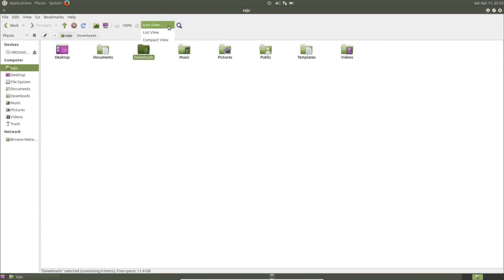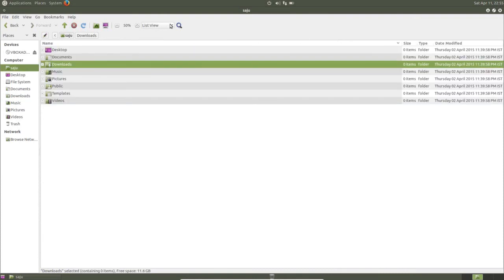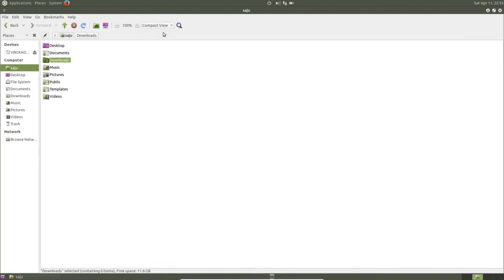Here is icon view, list view, compact view.